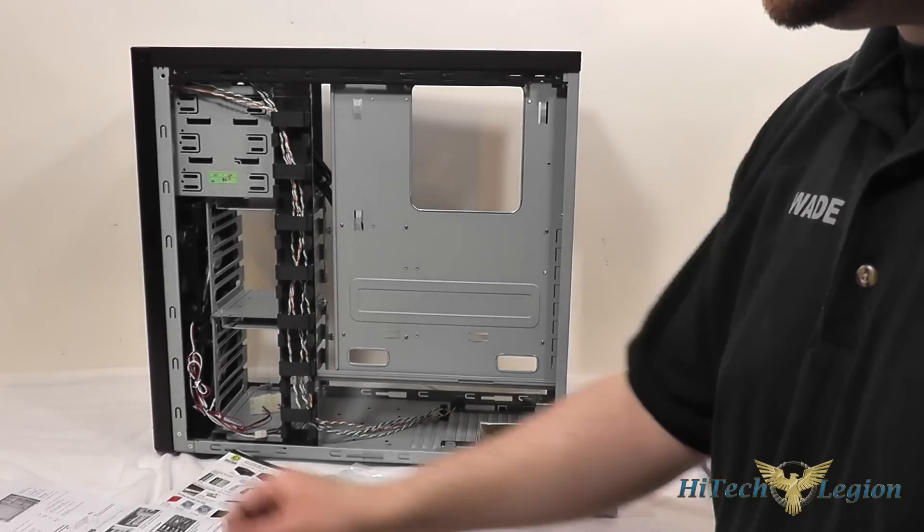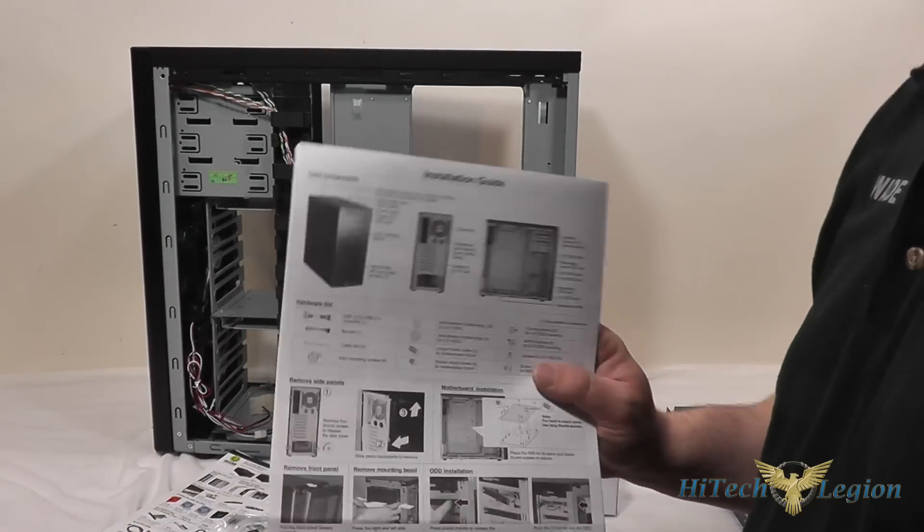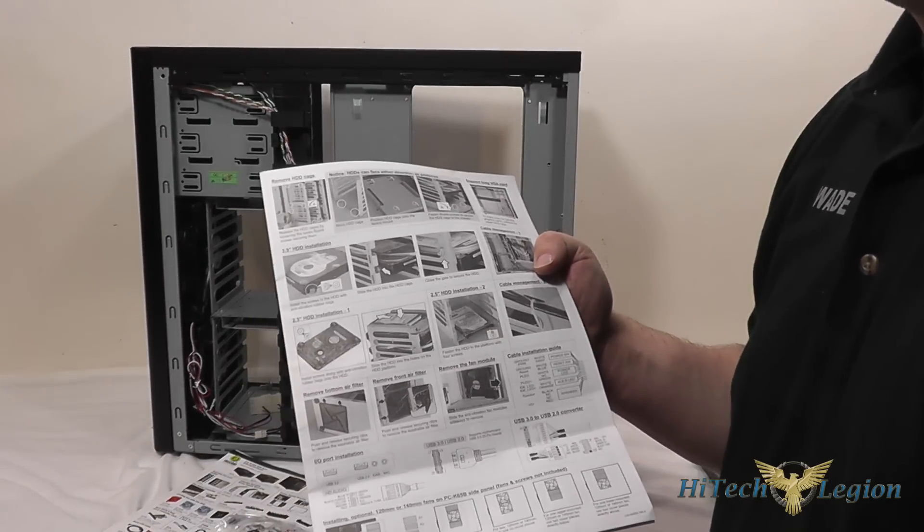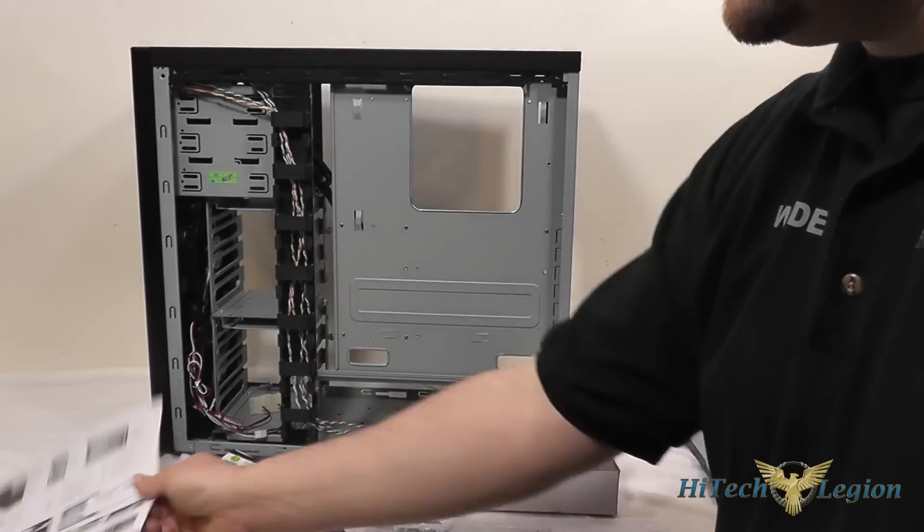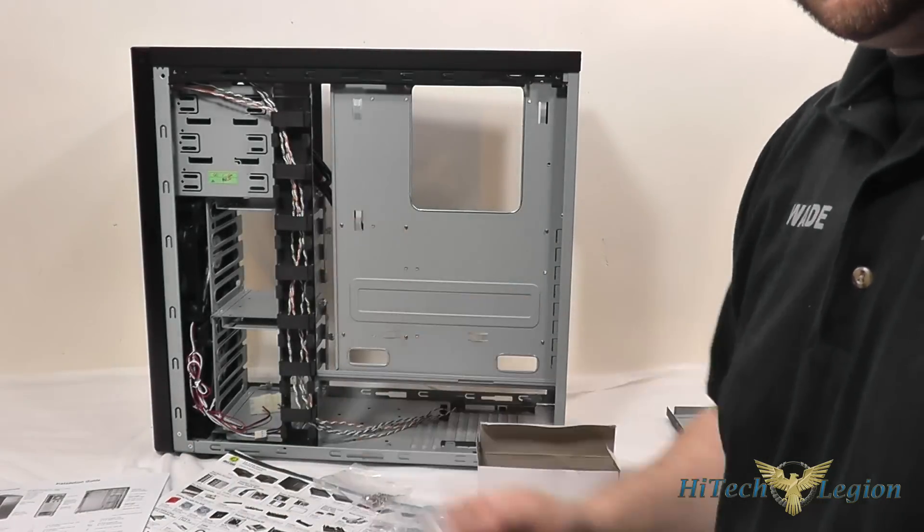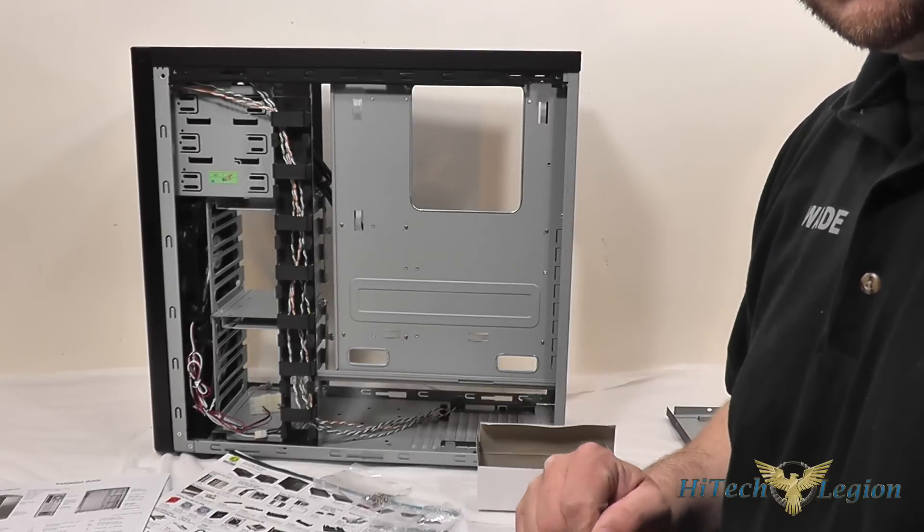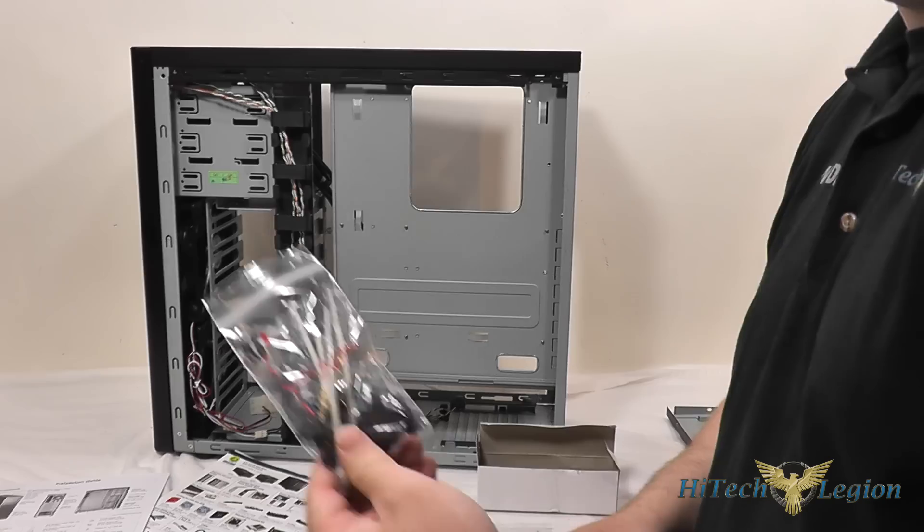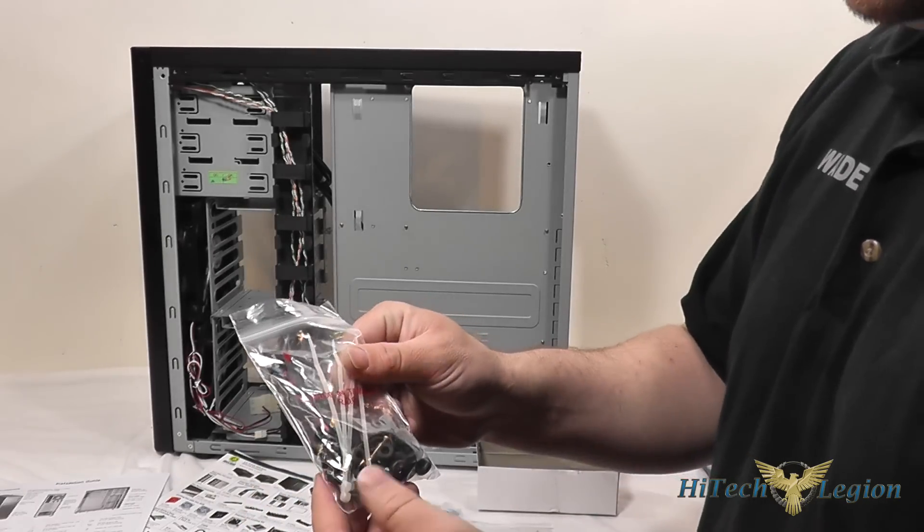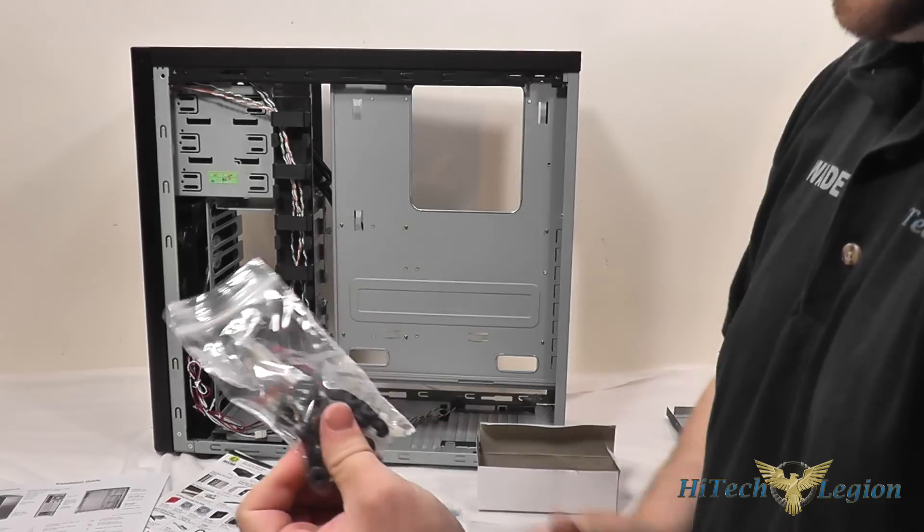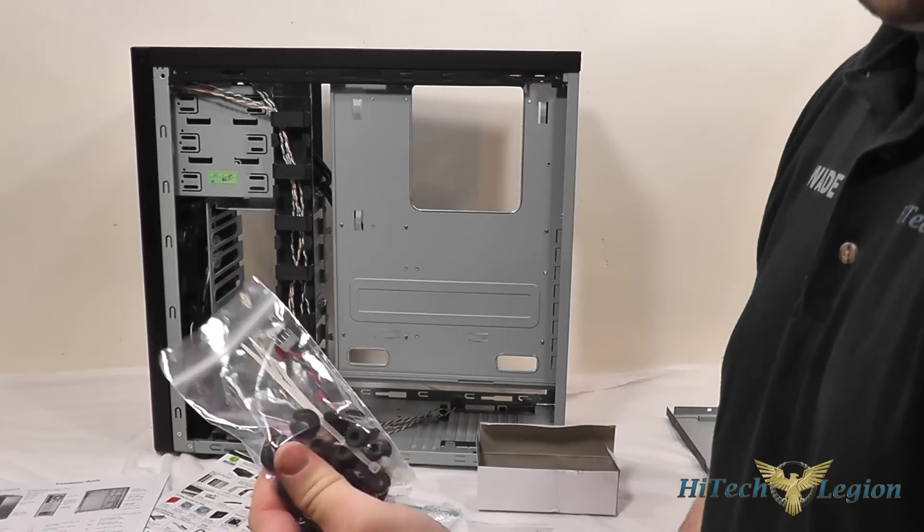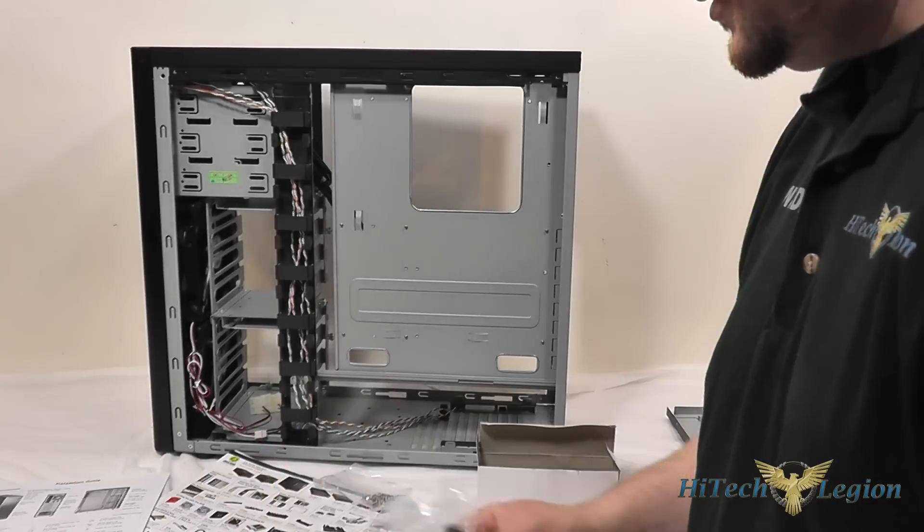For the accessories we've got an installation guide that shows you each step of the way for installing a system into the motherboard. I'll also be doing an installation video on this case too that you can check out. We've got a speaker and some zip ties as well as the rubber grommets to dampen the vibration of your hard drives.